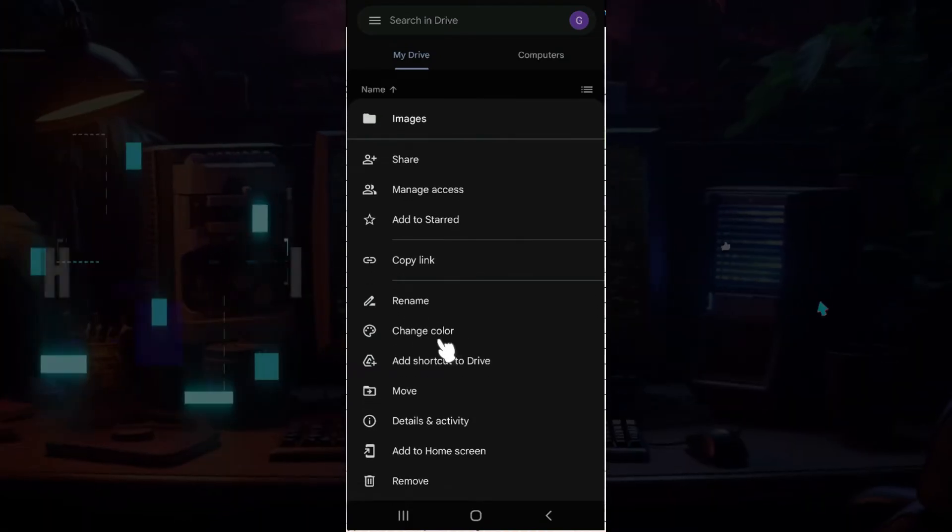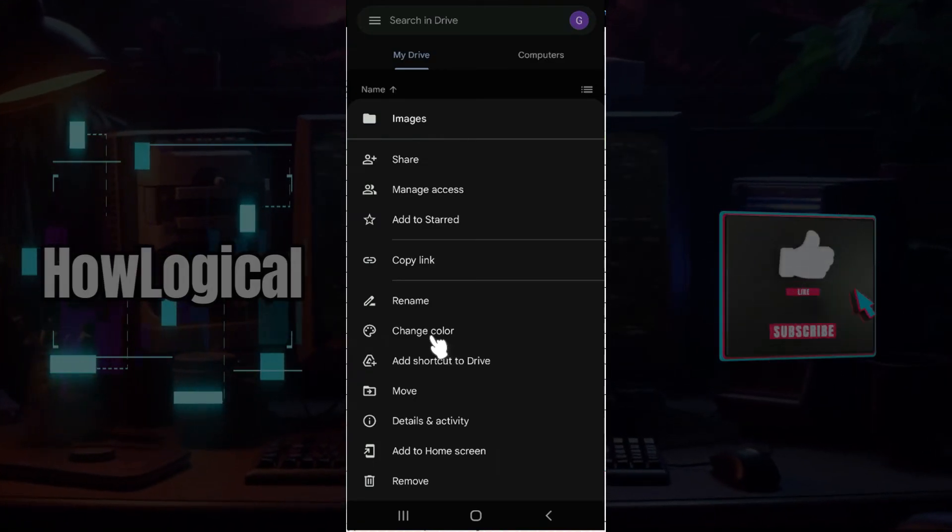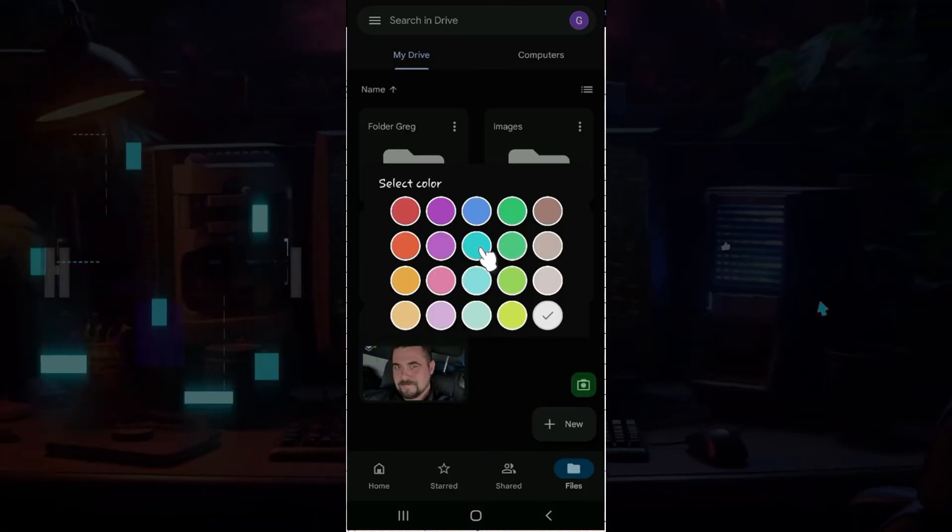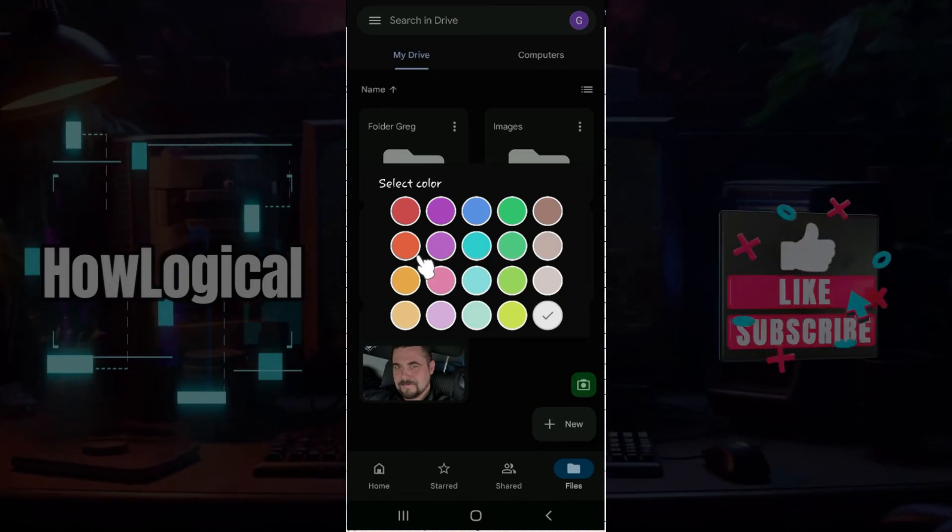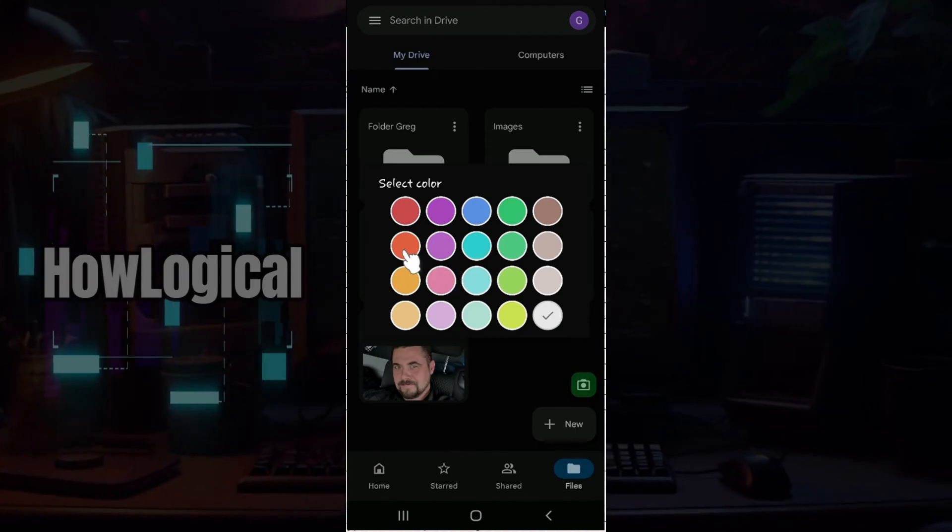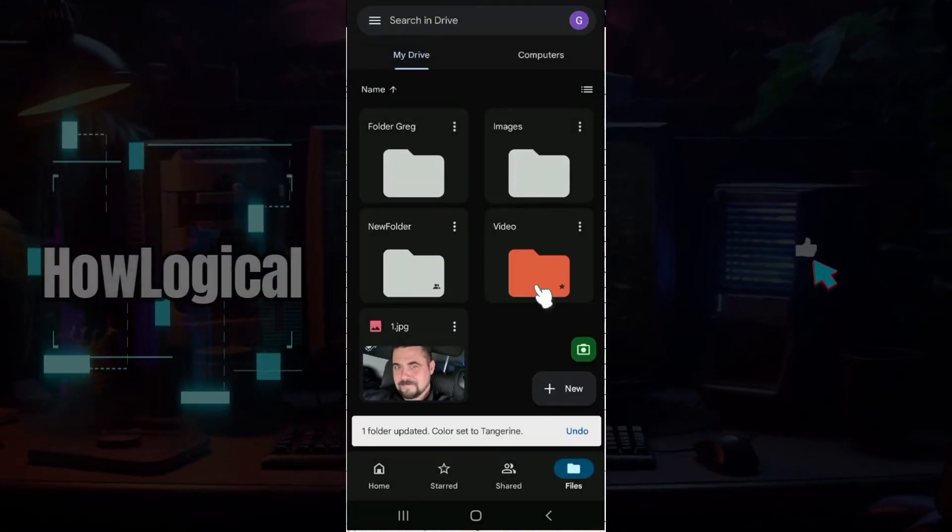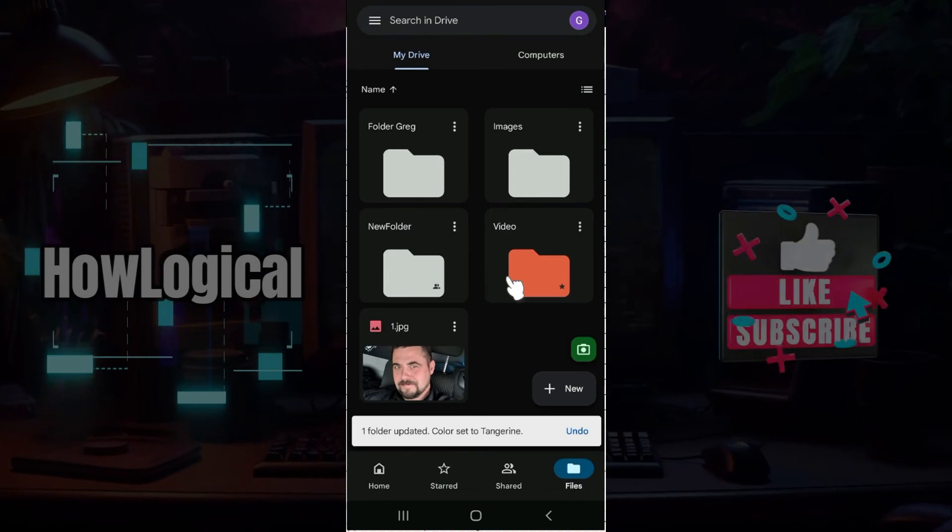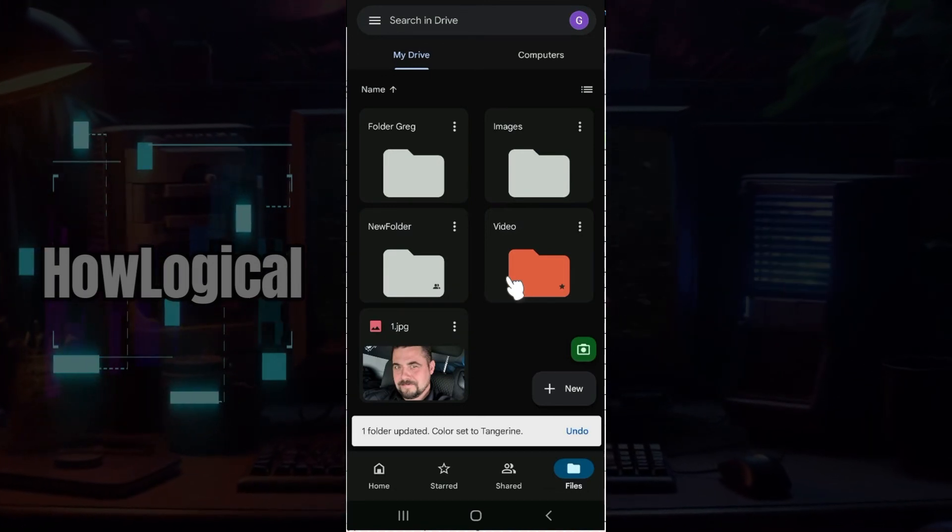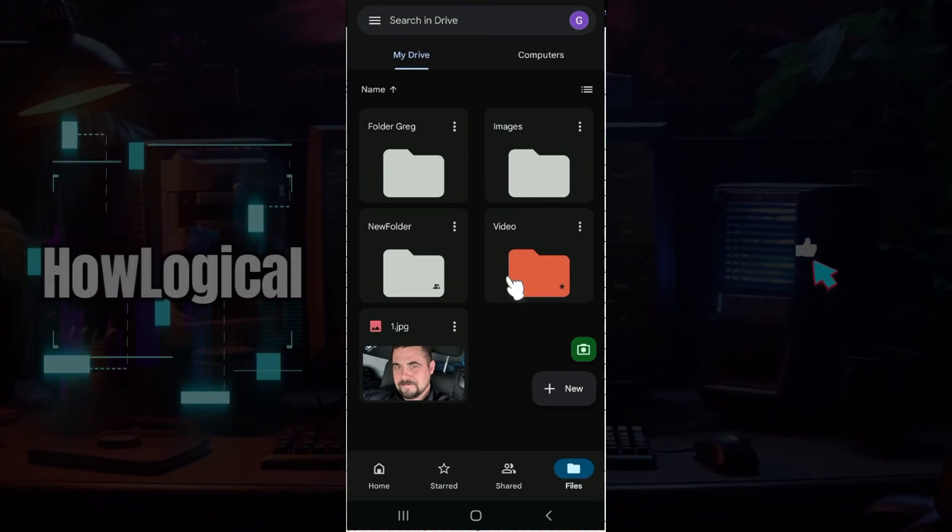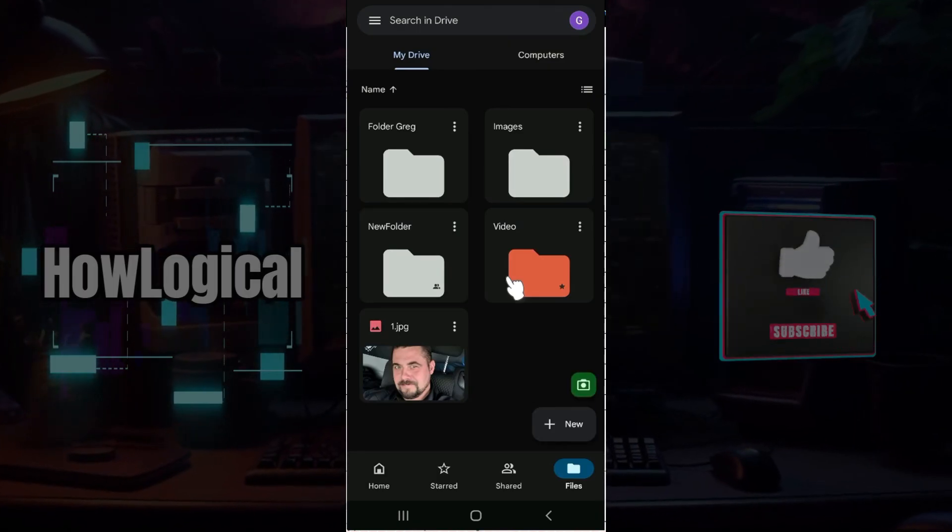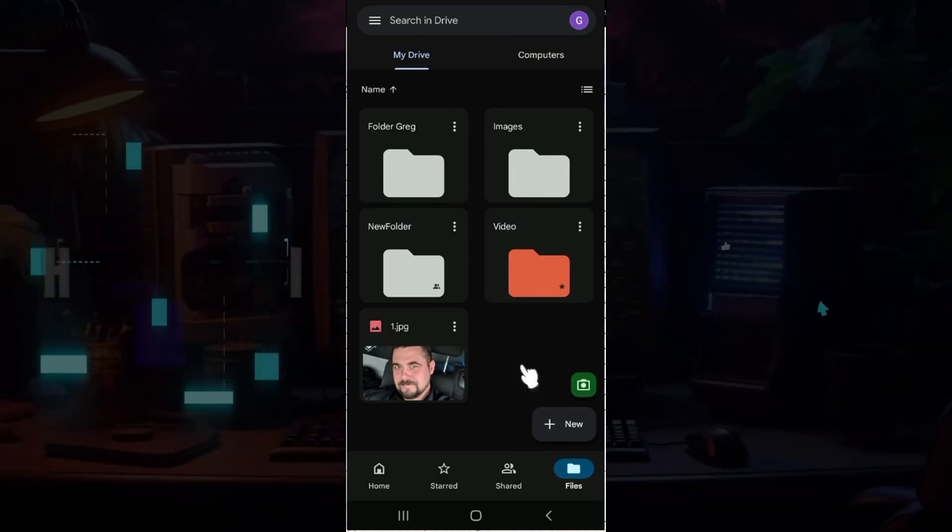Click on it right now, and from here simply select the color that you wish to associate with the folder. I'm going to select this one right here. As you can see, the color for this folder has been changed. It's quite easy to simply change the color of a folder.